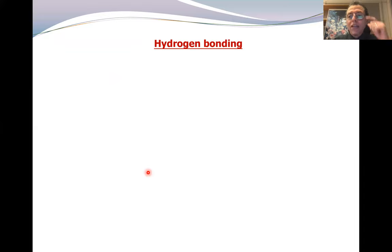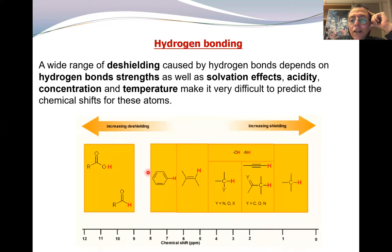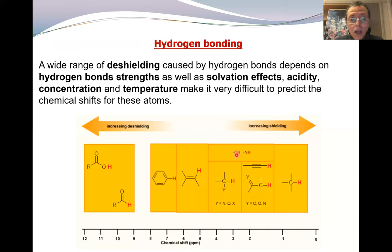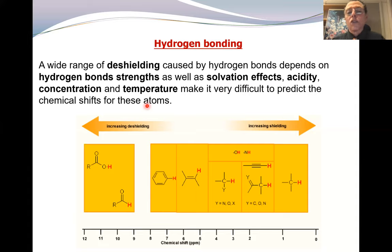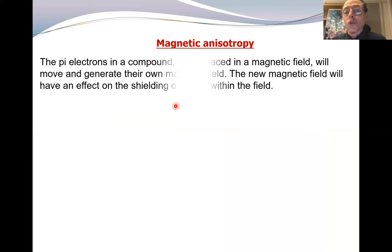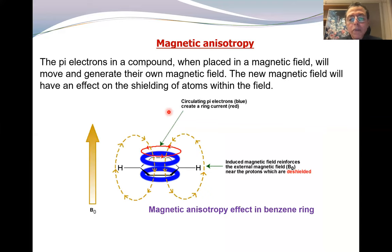Second factor: hydrogen bonding. The OH and NH protons will be in a broad region. If hydrogen bonding is present, it causes deshielding. Of course, this also depends on solvent effect, acidity, concentration, temperature, etc. The next factor is anisotropic effect. In a benzene ring, this causes circulation of pi electrons, which creates a ring current. This induces a magnetic effect and causes deshielding.